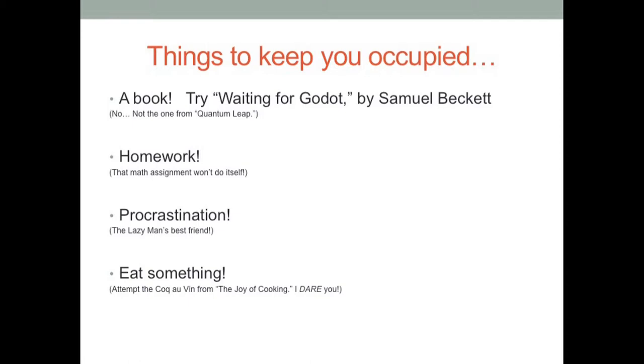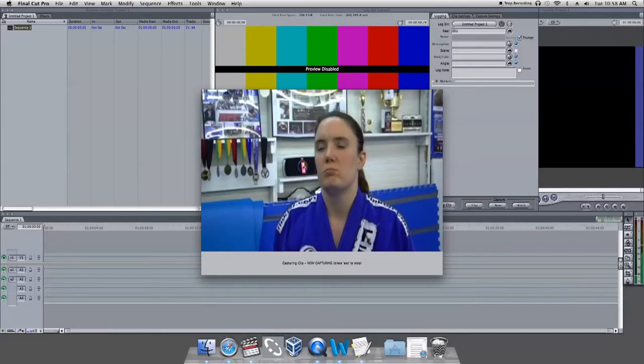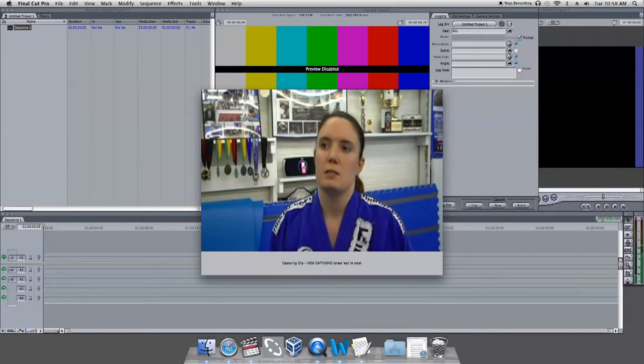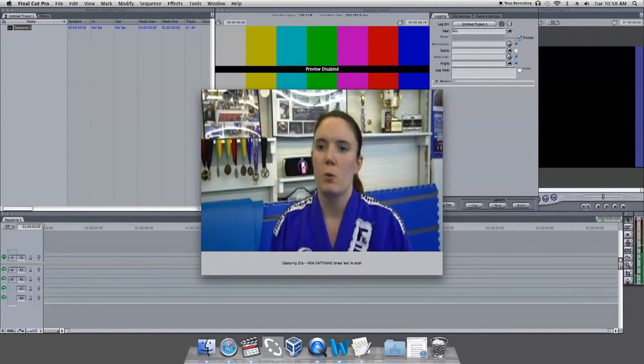Make sure to have a book, homework, or some form of entertainment handy. Once you log the footage, press the Escape button to end the capturing.